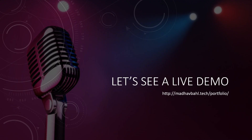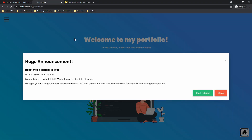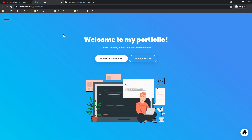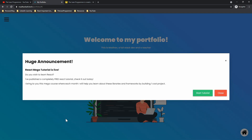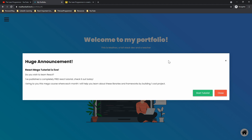Let's see what we are going to build. You can follow along with the live demo at madhavbahl.tech/portfolio. We are going to build a portfolio website with a home page, and after around two seconds the user will see a modal. Through that modal you can show important announcements to your viewers — for example, 'React Mega Tutorial is live, start the tutorial' — or ask users to subscribe to your mailing list.